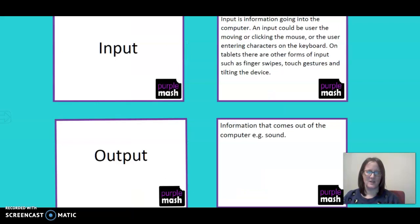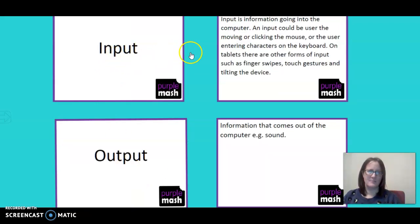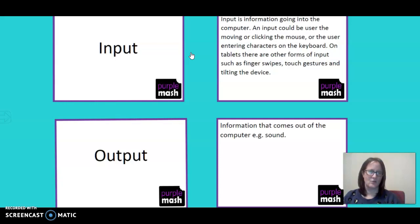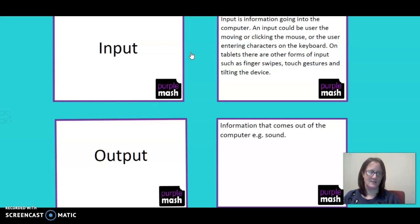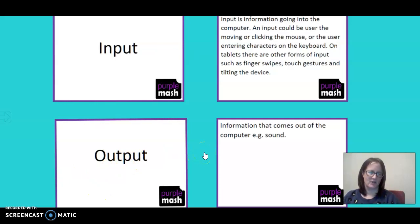Input is the information going into the computer, so that's our codes. This can be either by clicking on the mouse or entering a character, a key on the keyboard to make something run. The output is the information that comes out of the computer, for example, sound.